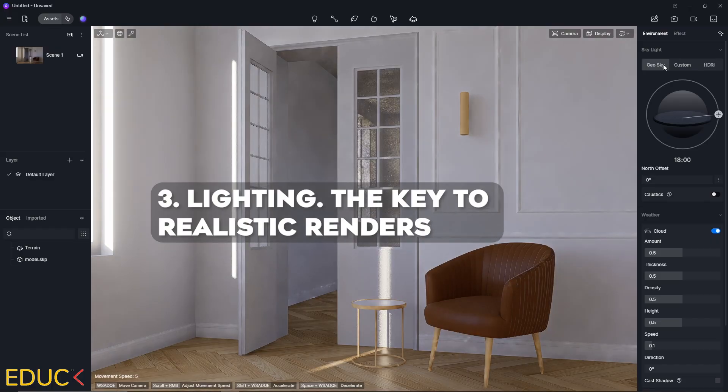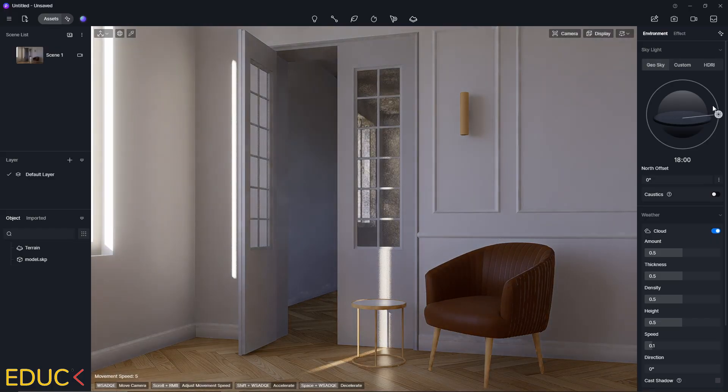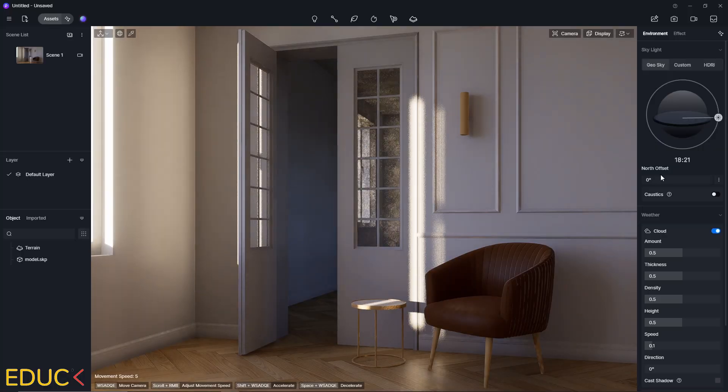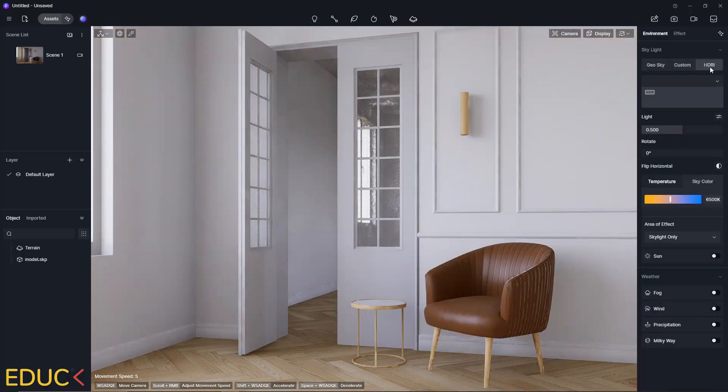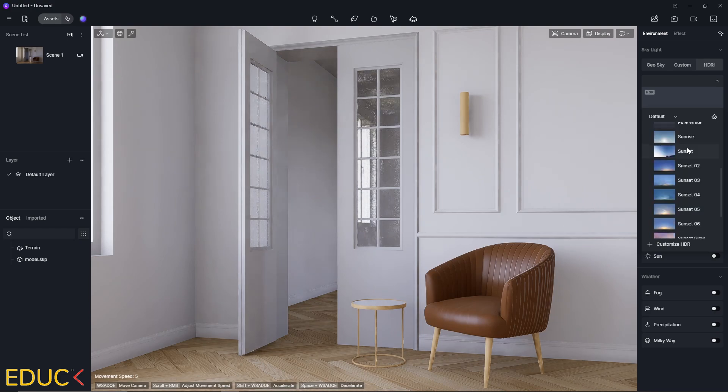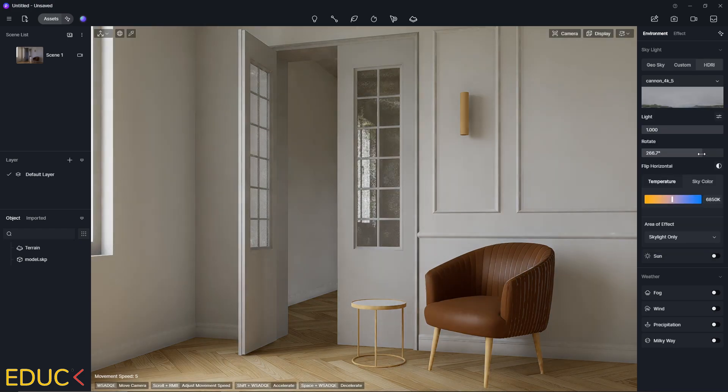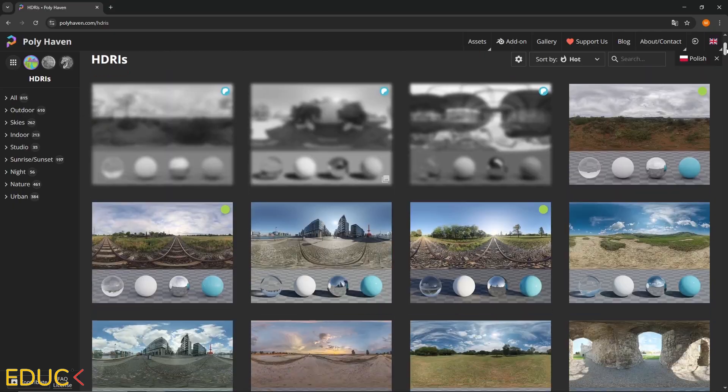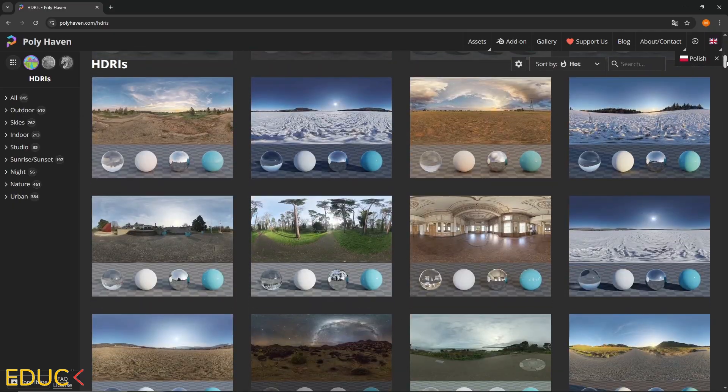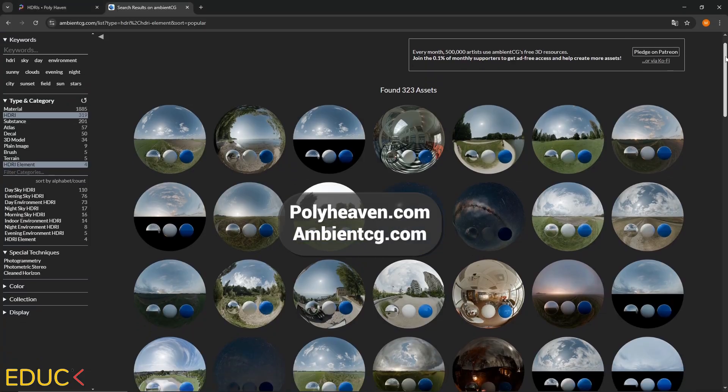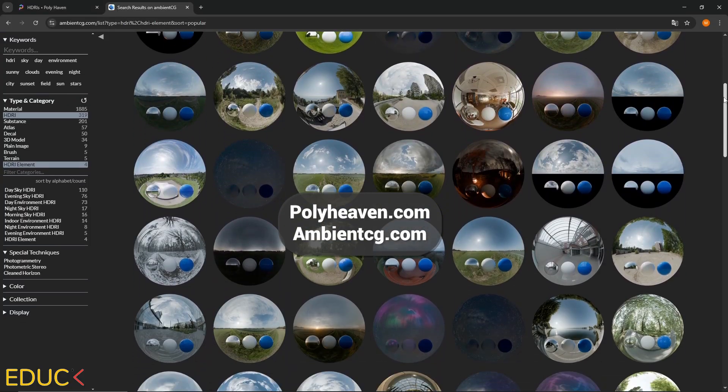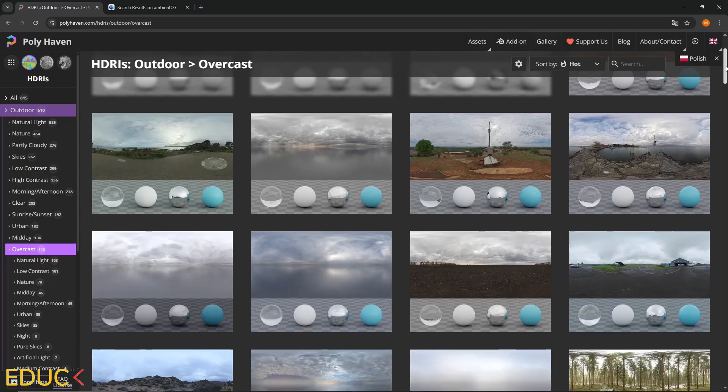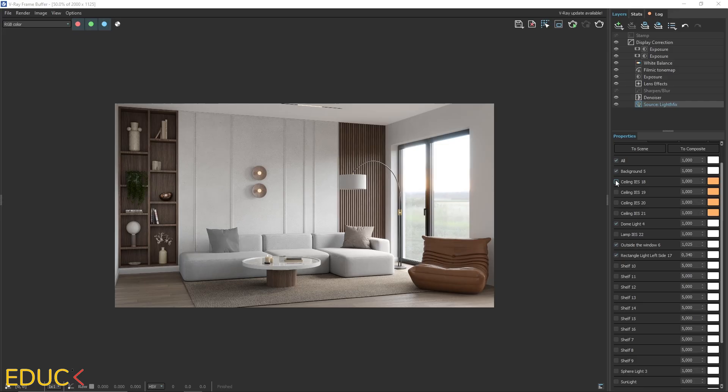Lighting. The key to realistic renders. There are a few simple rules worth following to get great results. Let's start with natural light. My favorite way to set it up is by using HDRI maps. They give you full control over the lighting and the background environment. There are thousands of free HDRIs available online. I recommend checking out Polyhaven and Ambient CG. I usually go for white or bluish HDRIs when I want a clean, natural daylight look.